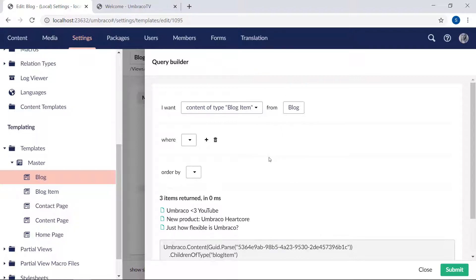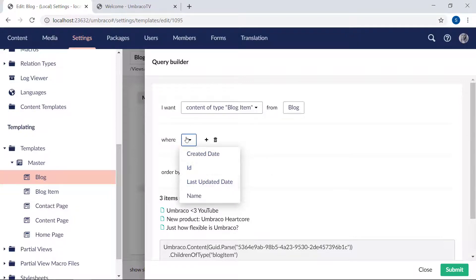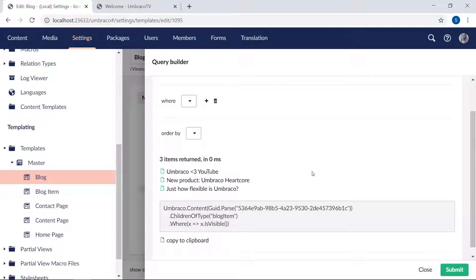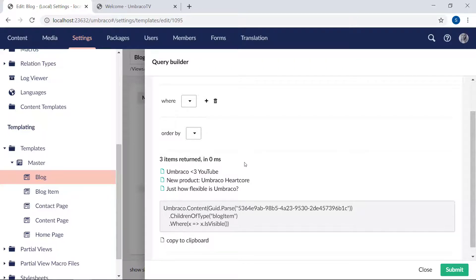We can specify even further by filtering by date, ID, or other things. And we can choose how the items should be ordered. For now though, I won't configure any of those. You will notice that it shows exactly which items will be returned from the query we just configured. Looks like we've done it correctly, as these are the three blog posts we have on the site. And below here is the actual query.